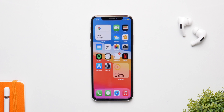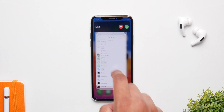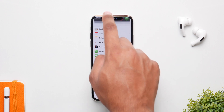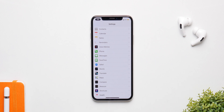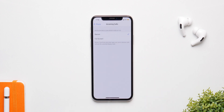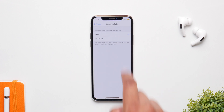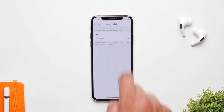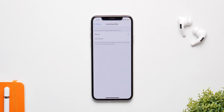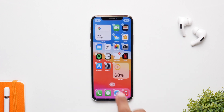You probably already know about the new compact call UI that is smaller in size, but if you want to go back to the traditional call UI that takes up the entire screen, you can do so by going into Phone settings, clicking on Incoming Calls, then selecting Full Screen. Now all your calls will come in full screen.